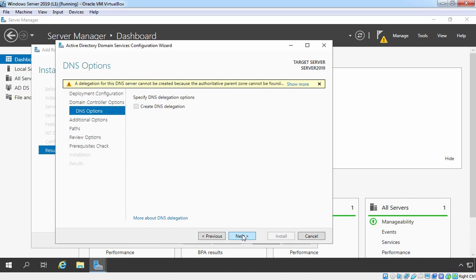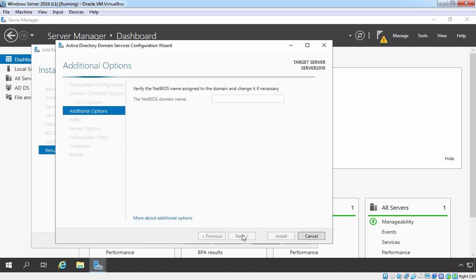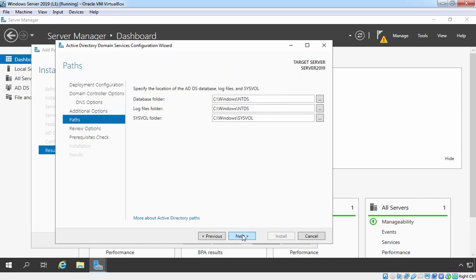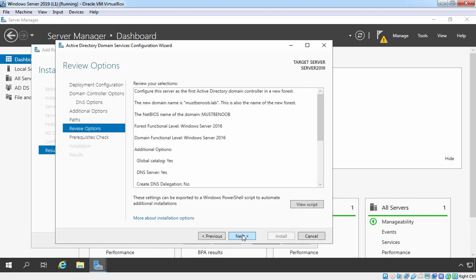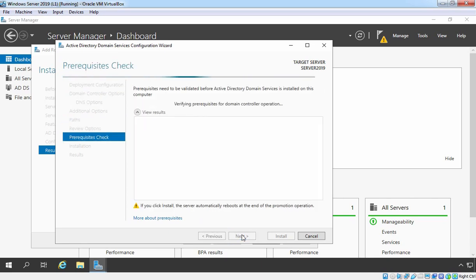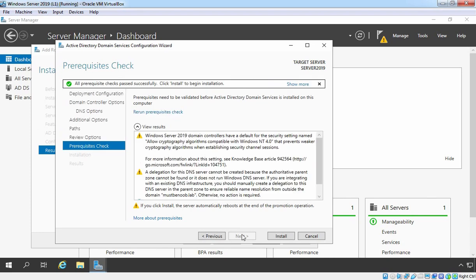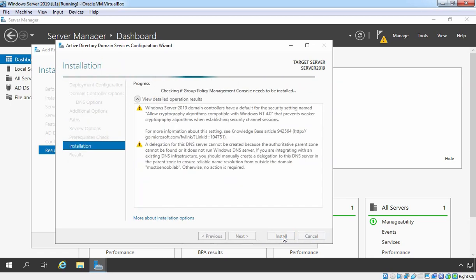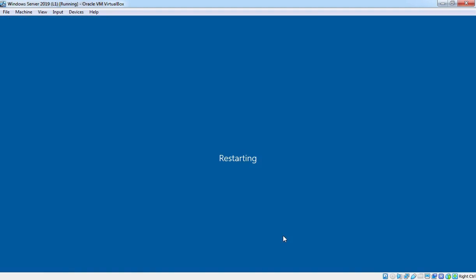On the DNS delegation options page, ignore the warning and click Next. Our NetBIOS name will be the same as our root domain name, mustbenoob. Click Next. On this screen, we have options to specify the location for the Active Directory database, log files, and SYSVOL — we will use the defaults. Click Next. Here you can review your selections, and if you are happy, click Next. Now we can begin the installation by clicking the Install button. The installation process will take some time, and once complete, the server will reboot automatically. After that, our server will work as a domain controller.